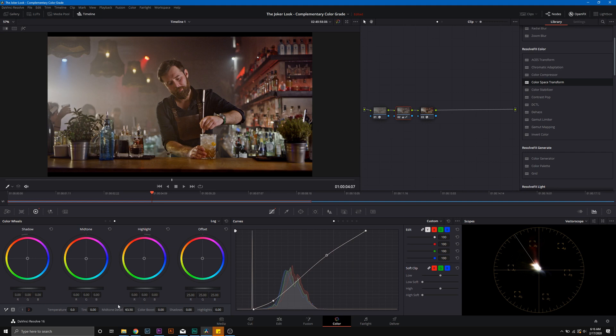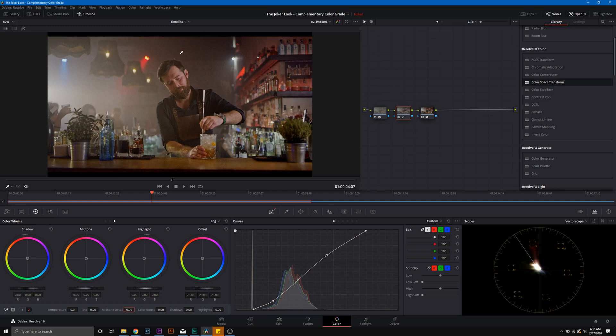And then with the S-curve, we just dropped the shadows there. Now we're just going to bring up the highlights right about here. And then we're going to add mid-tone detail, so we can see here this just adds mid-tone contrast. And we start at a default value of 0, and I'm just going to add up to about 63.